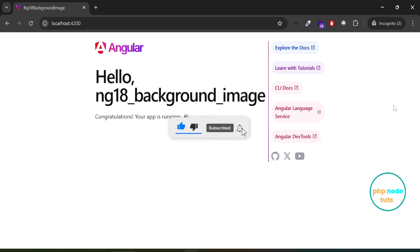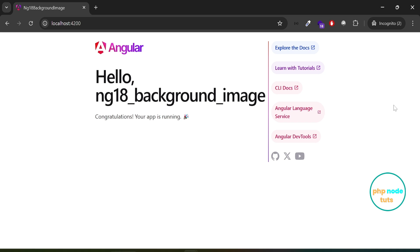In Angular 18, the assets folder has been replaced by the public folder. This change means any images, icons, or other static files we want to access directly should now go into the public folder. In this video, you'll learn how to add a background image in Angular 18. Let's get started.